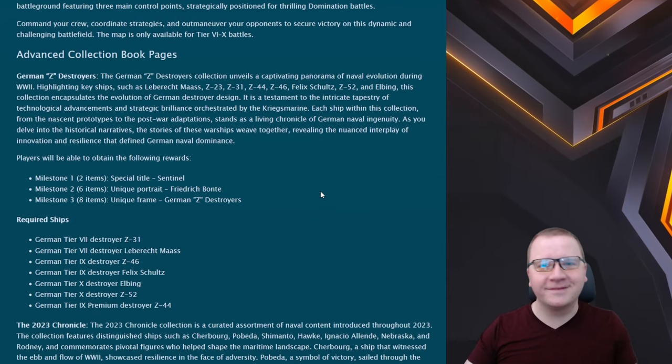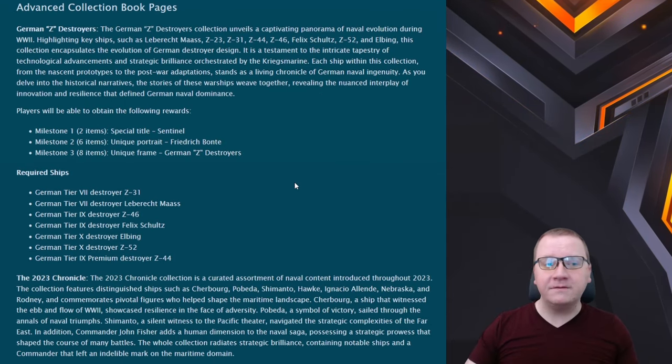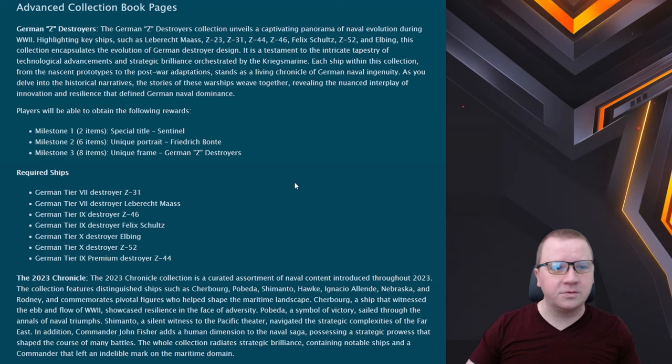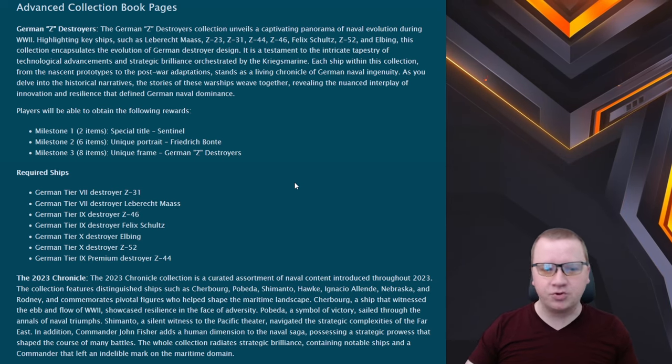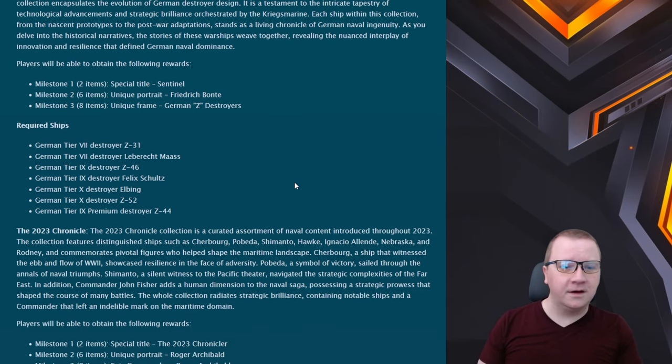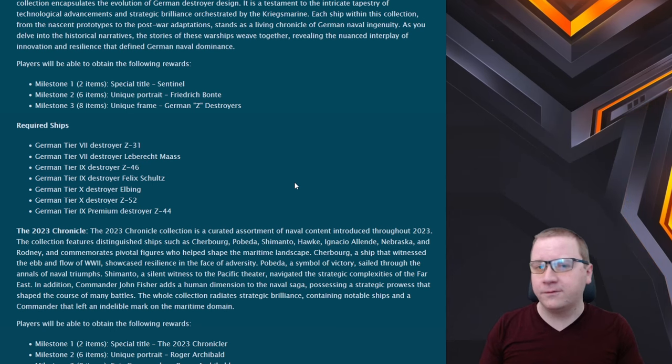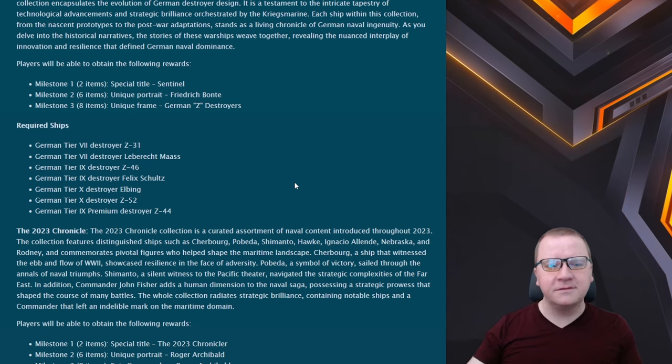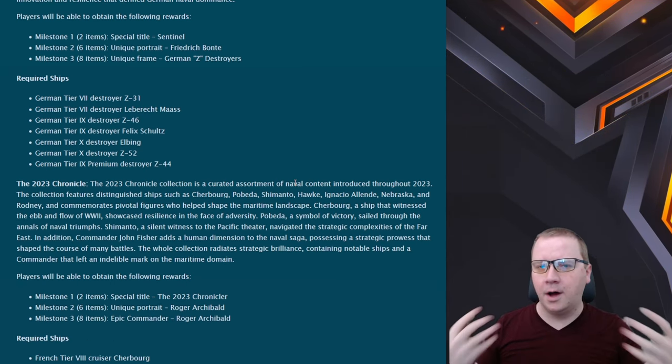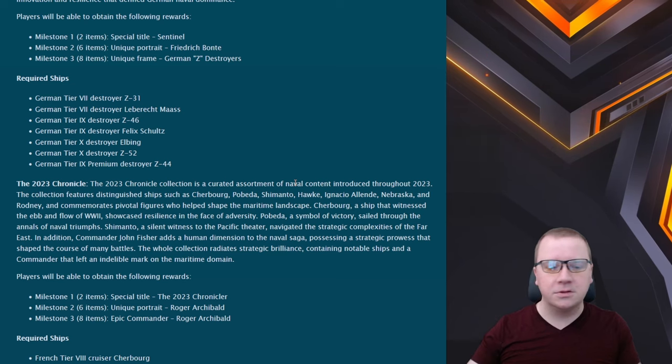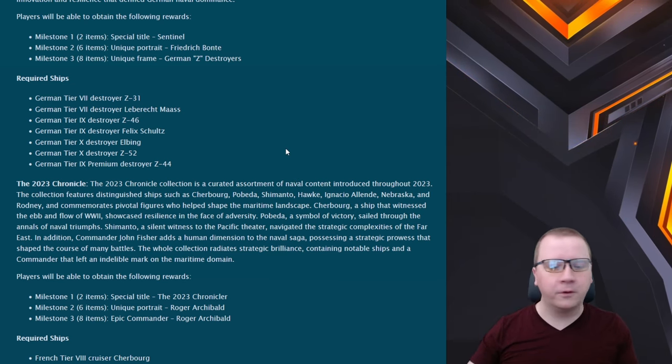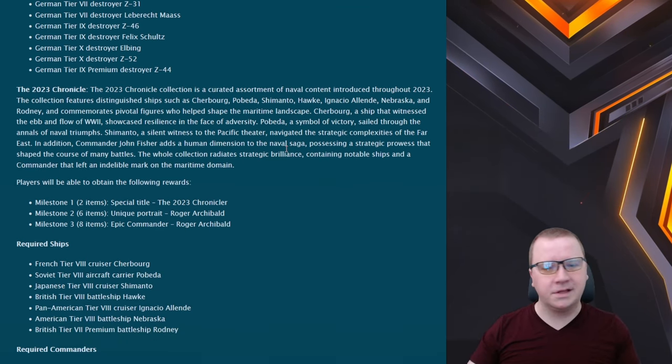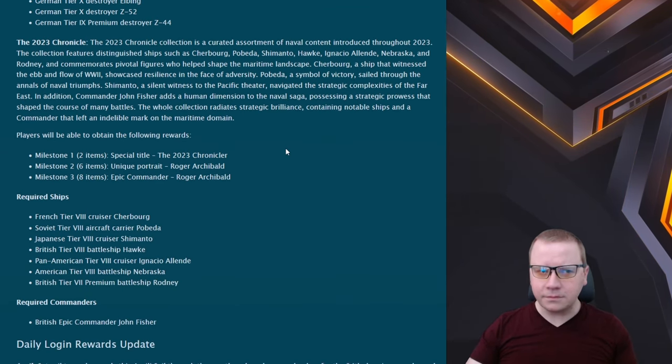Now for the Advanced Collection Books, we have the German Z destroyers. This is going to give us a special title, portrait, and frame. This is specifically for those who are looking to go up the Z-52 line. A little extra goodies for you for grinding, personally awesome, I like that.